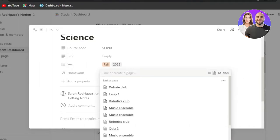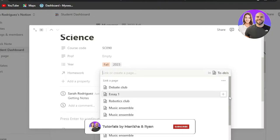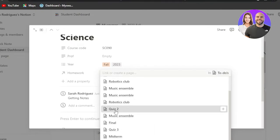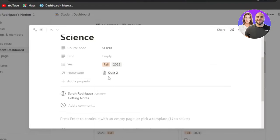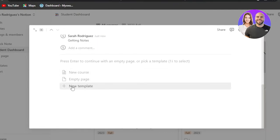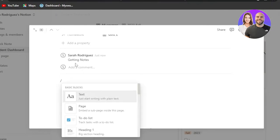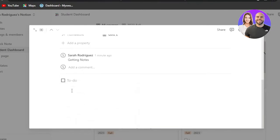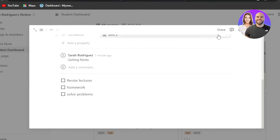In the homework section I can create entries like an essay, debate club, or quiz. For the Science course I do have a quiz, so I'll add that and can even enter a link. I can also use a slash command to create a to-do list — for example, 'Revise lectures,' 'Homework,' and 'Solve problems.' These will be my to-dos for this course.